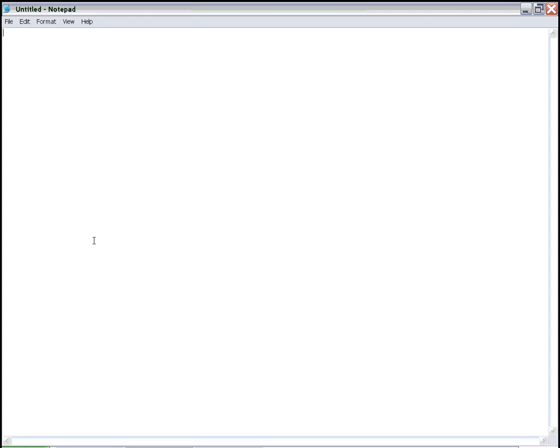So we've already opened Notepad here, and we're going to create a test HTML file for a web page.